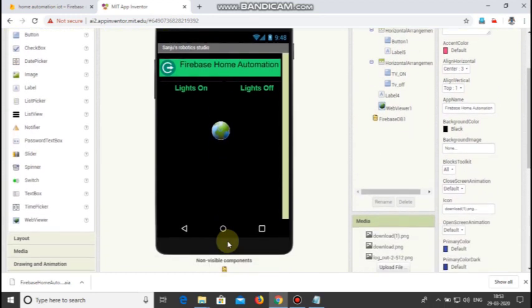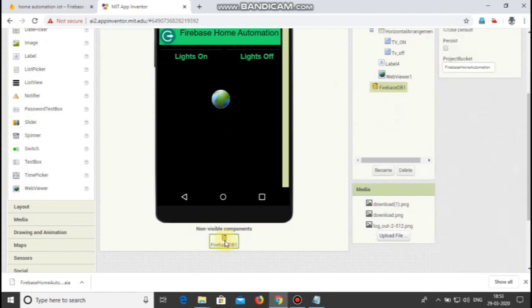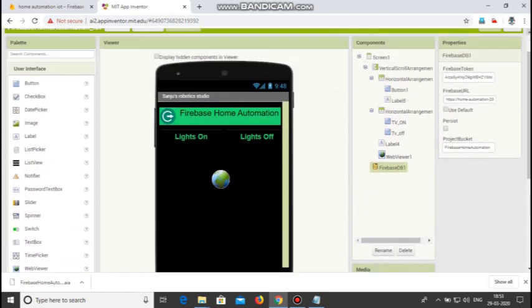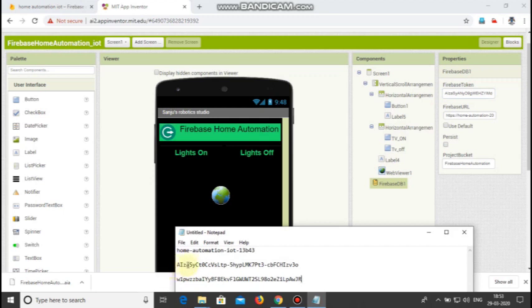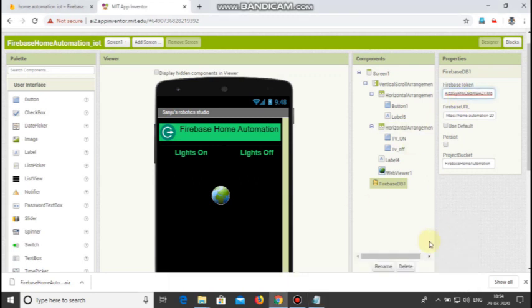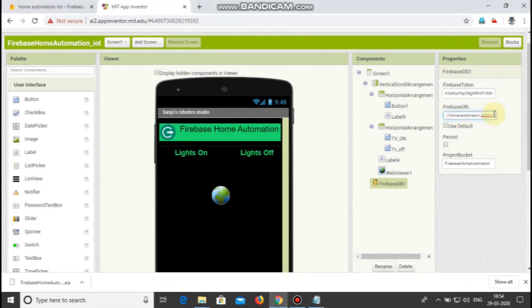Now scroll down and click on Firebase DB1. Paste your Firebase token that I told you to copy first with the project ID. Paste it in the Firebase token and paste your project ID with https colon double slash, your project ID, and firebaseio.com at the last with a slash.